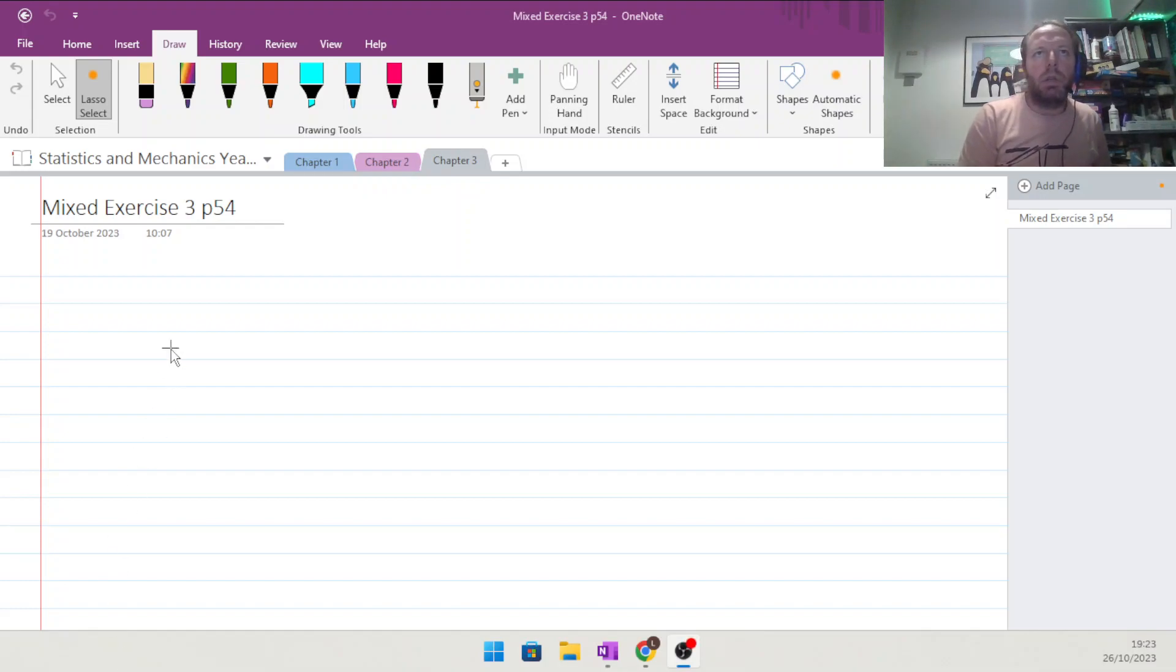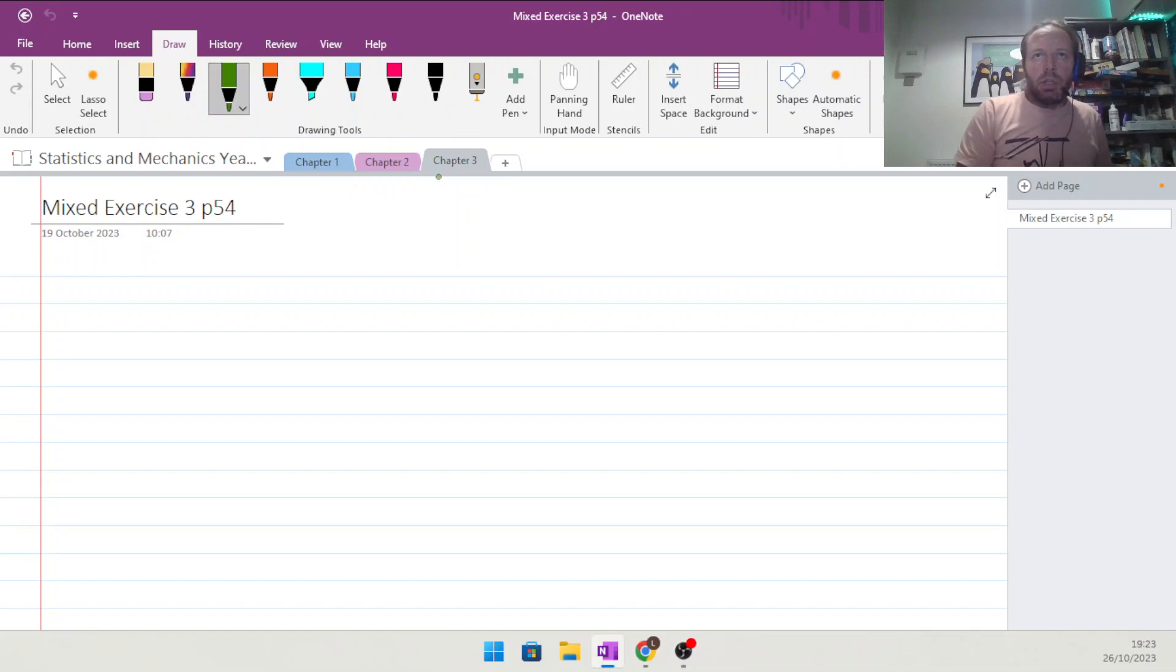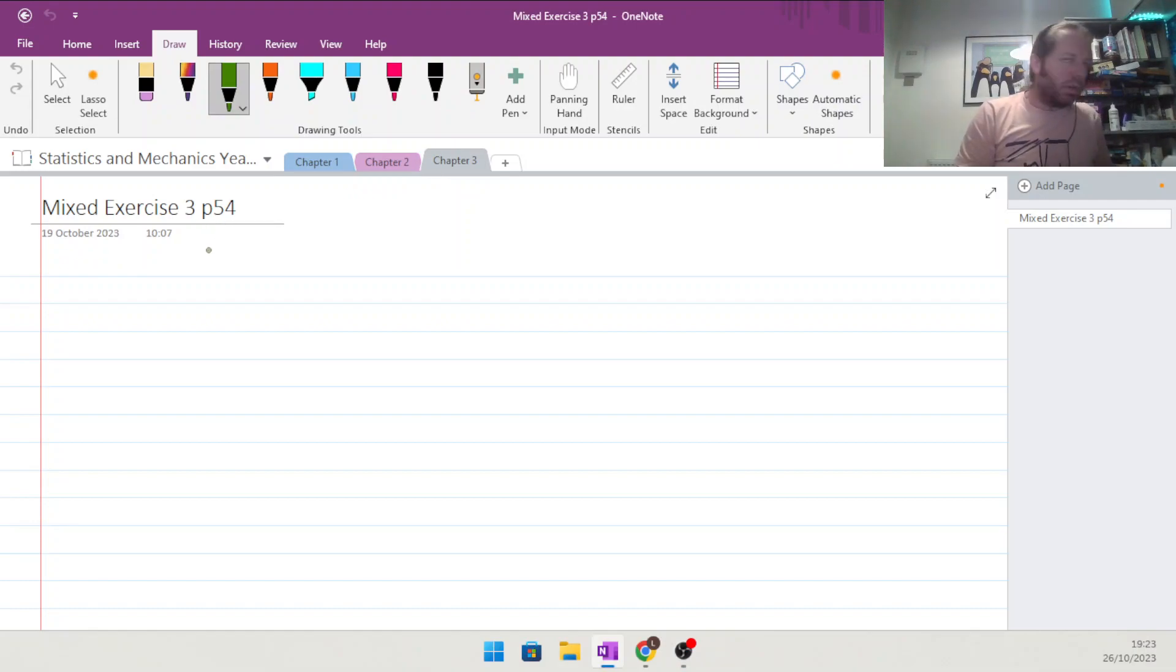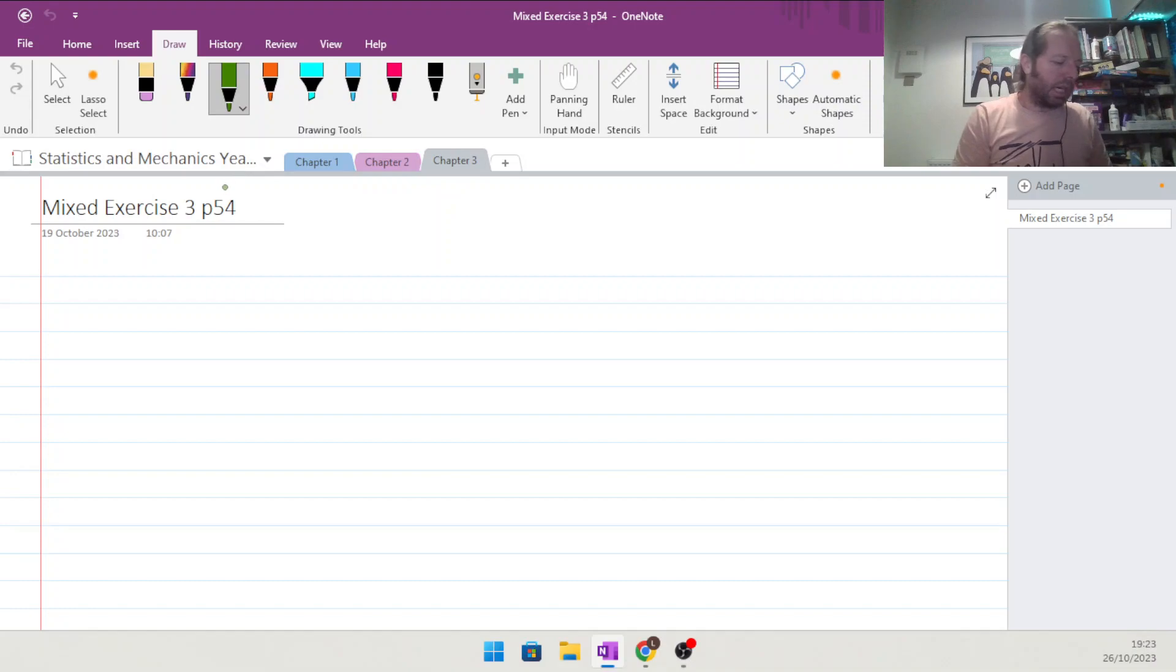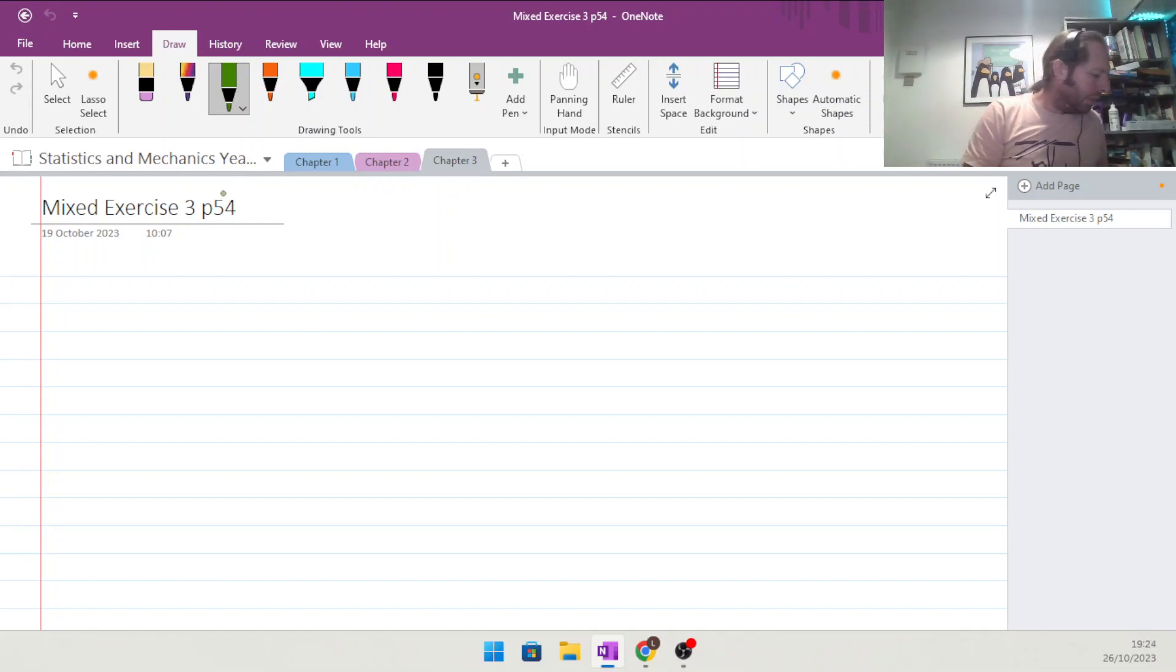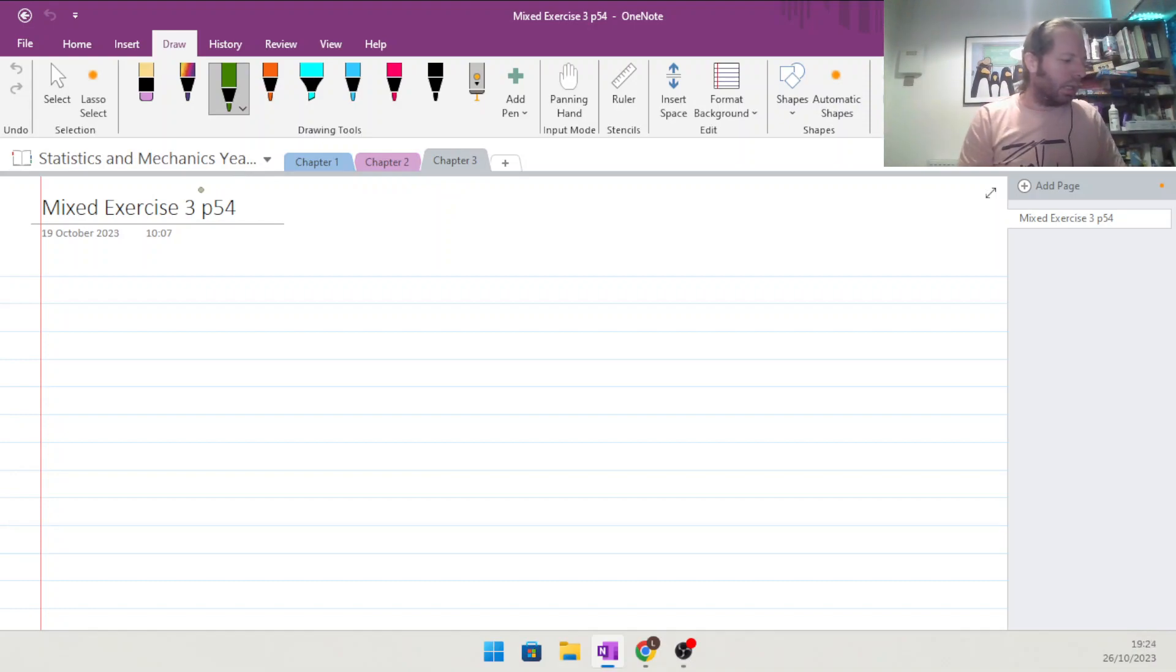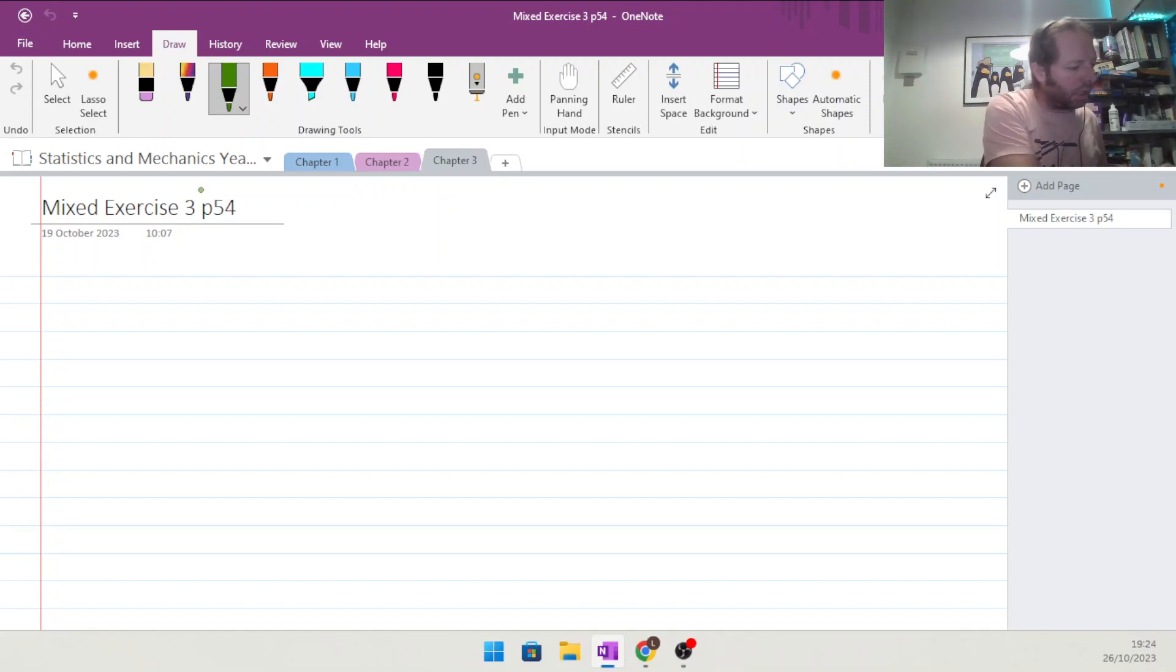Okay, so here we are looking at Chapter 3 Mixed Exercise 3 on page 54 of the Statistics and Mechanics Year One book. We'll do a video for each one. There's only nine questions in this and the challenge, so hopefully they'll go fairly quick.